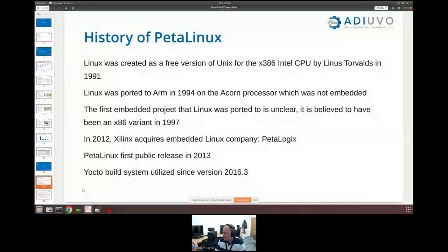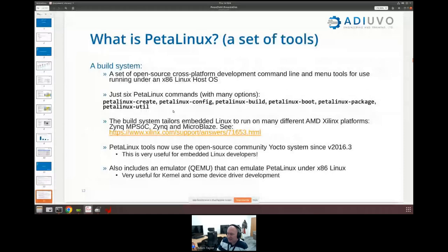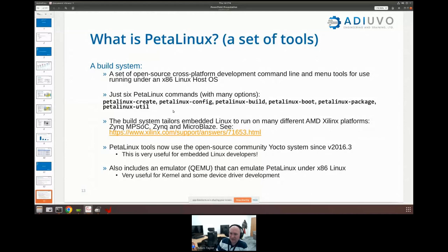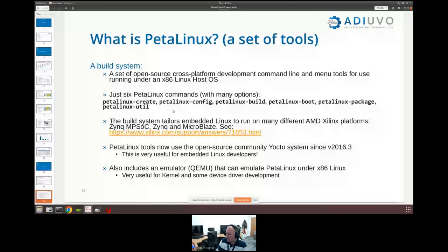Initially PetaLinux didn't use Yocto, but since the third release in 2016 it's been built around Yocto. Essentially what PetaLinux is is a build tool that wraps around Yocto and creates an embedded Linux image. It's not a distribution — it's actually a set of tools we can use for cross-platform development to create an embedded Linux solution for an ARM processor when running on an x86 Linux host. At its fundamental level it is very simple: there are just six PetaLinux commands.